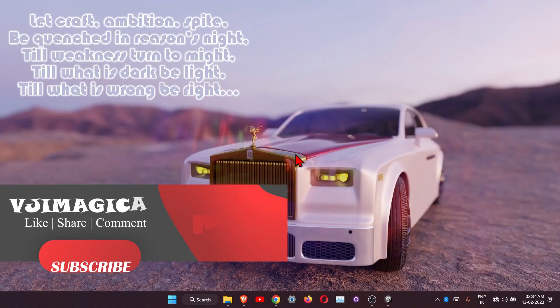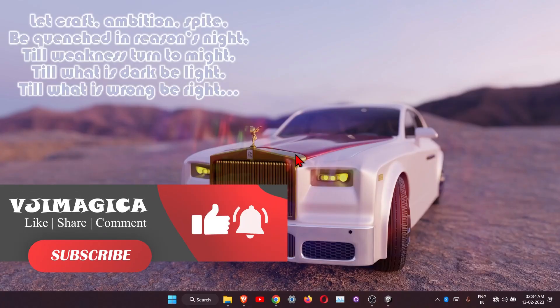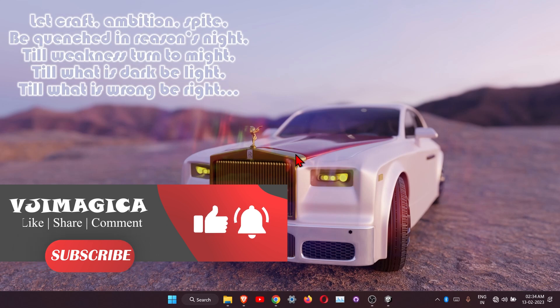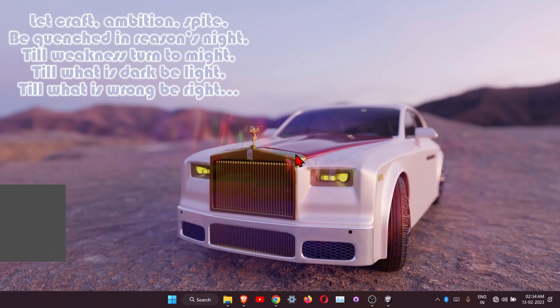Welcome to part four of our platformer series. In this video we will see how to add the coin animation and also the death one, so let's start.